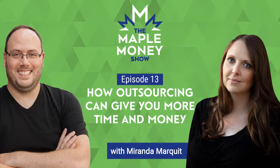Welcome to the Maple Money Show, the podcast that helps Canadians improve their personal finances to create lasting financial freedom. If you're a regular listener, you know the importance of checking your score to improve it. Our sponsor, BorrowWell, released a study that found a correlation between the frequency of checking your score and credit score increase. If you want to raise your credit score, get your free report at maplemoney.com slash borrowwell. Let's chat with Miranda.